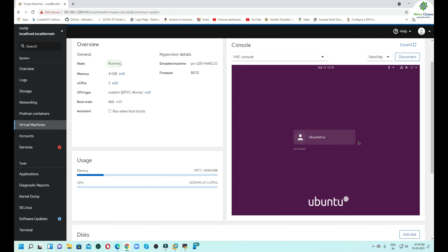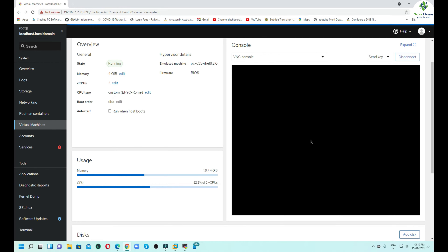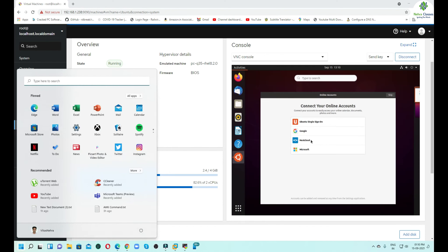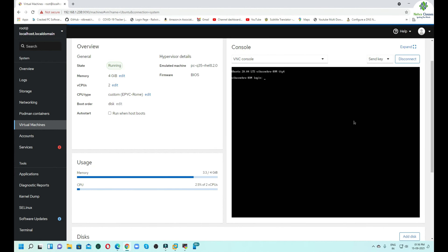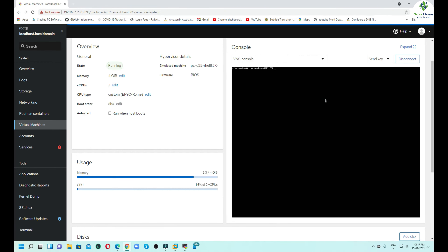Our machine is ready. Let us log in as the Vikas Nehra user. With the Tab key, we will select Vikas Nehra, press Enter, and specify the password we set during installation. In case you want to use the terminal inside the KVM, you have to use the Send Key option — click the dropdown menu and select Ctrl+Alt+F4. This will open the terminal and you can execute commands.